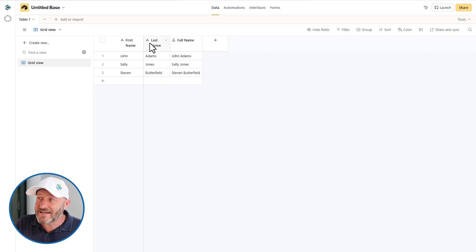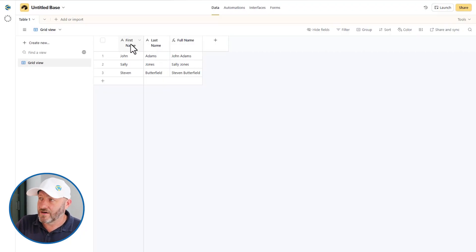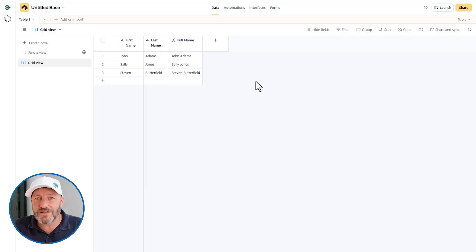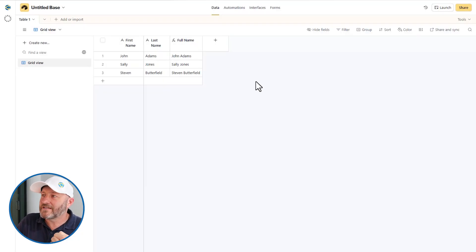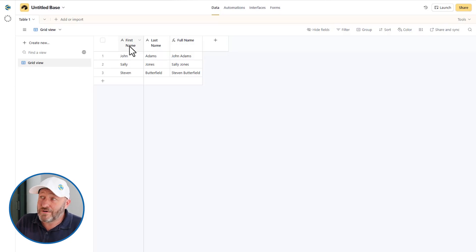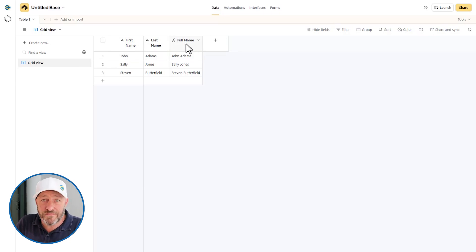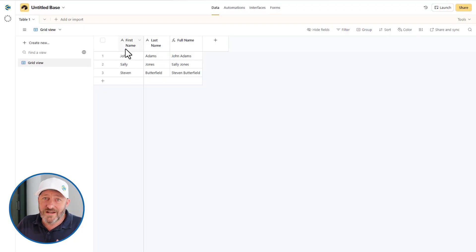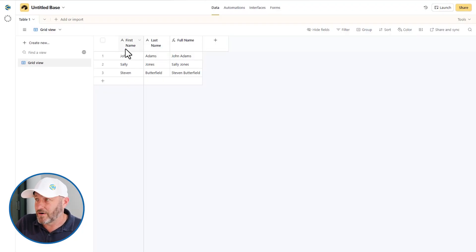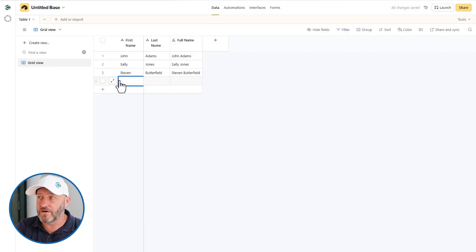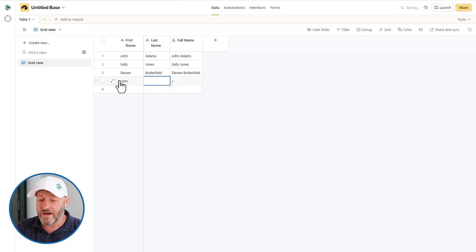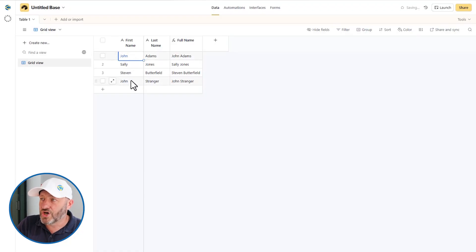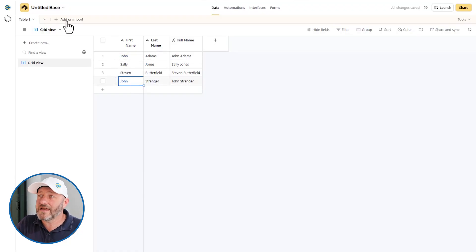Now for another small quality of life change, but again one that I think has a big impact. A lot of times you'll start building in Airtable and then maybe you get a few fields in and you think I really wish I had a different field in the primary field. I put here the first name, the last name, and the full name. But maybe I wish that my full name was on the far left and that's how I identified these records.